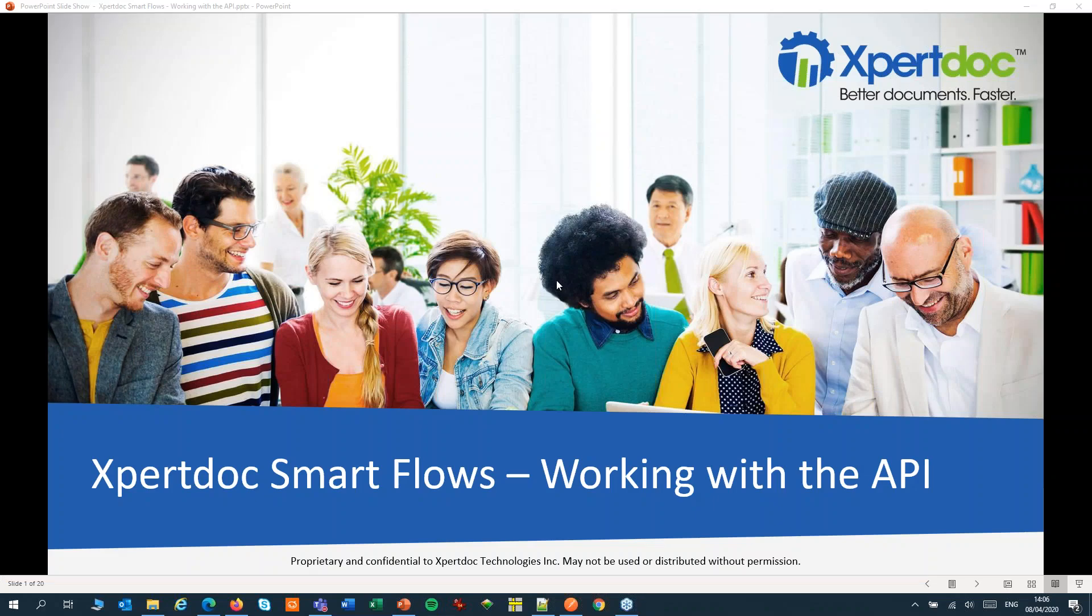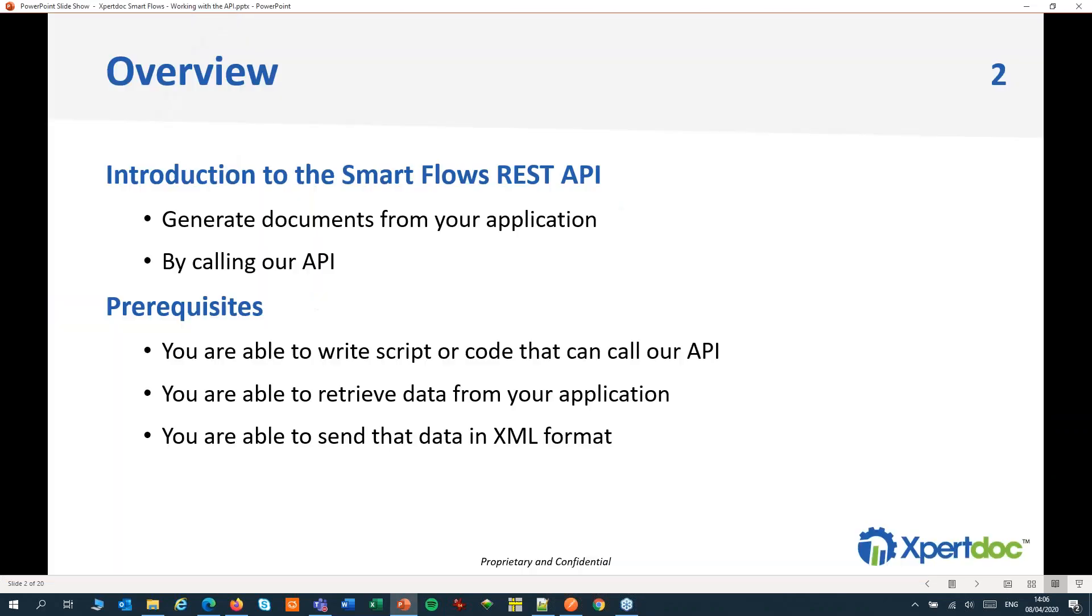Welcome to ExpertDoc SmartFlows. In this session, we'll give an introduction to the SmartFlows REST API.